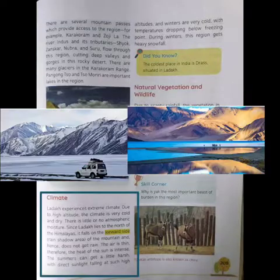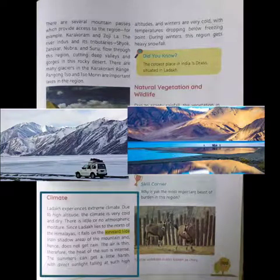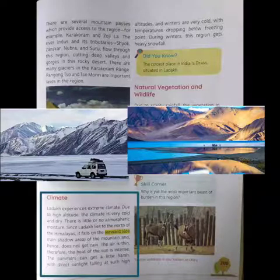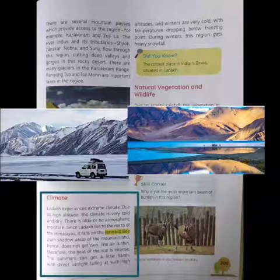Ladakh is a high altitude cold desert. It lies in the rain shadow of the Himalayas with 300 days of sunshine and only 100 mm of precipitation annually. The average temperature here is 25 degrees Celsius in summers, but in winter nights it can be minus 15 degrees Celsius. There is little or no atmospheric moisture.